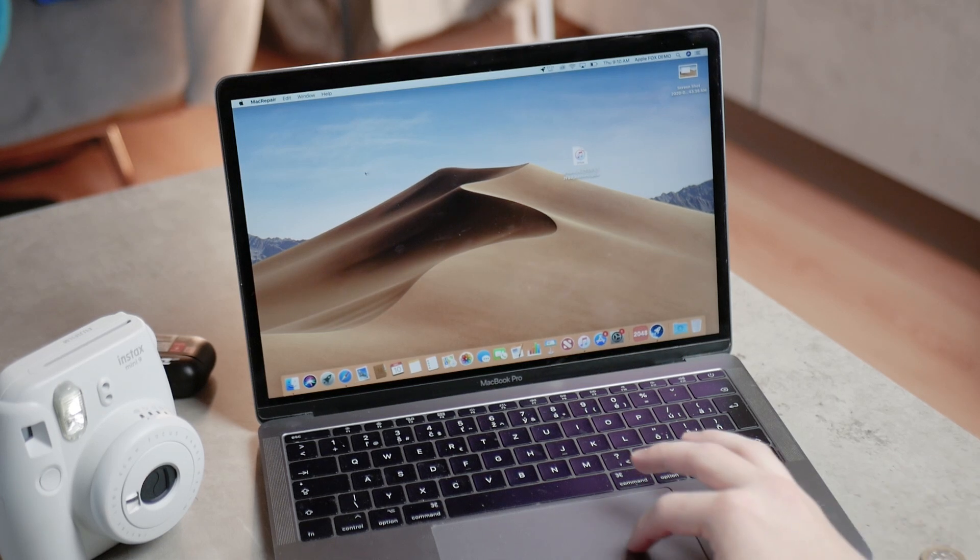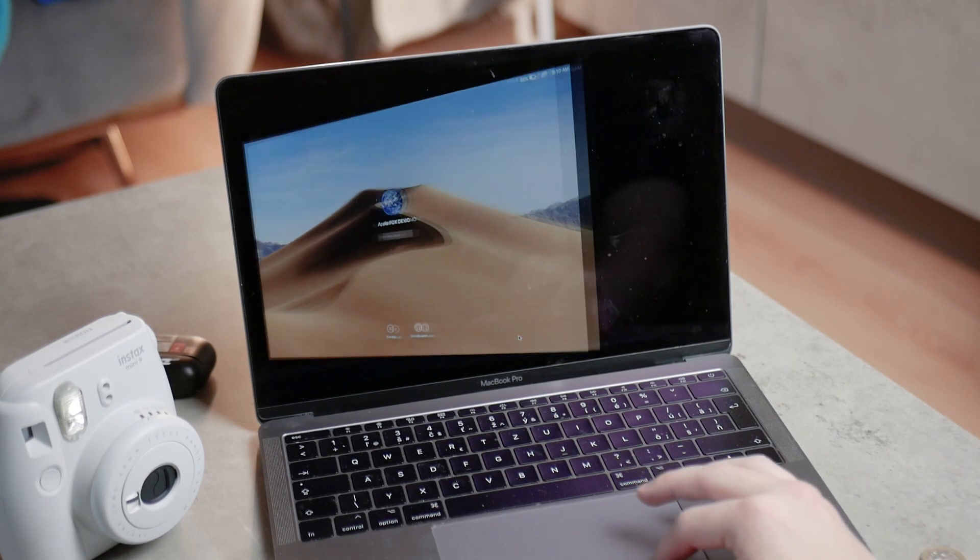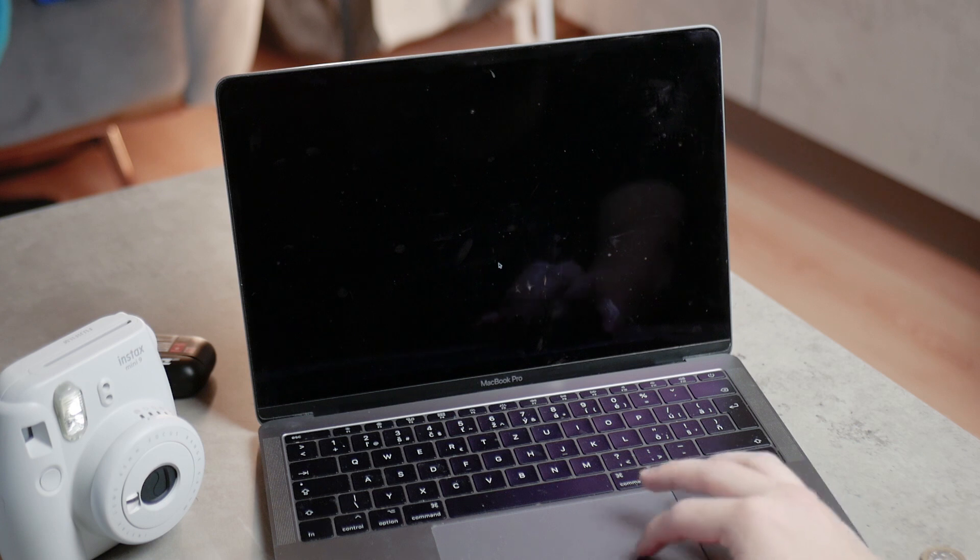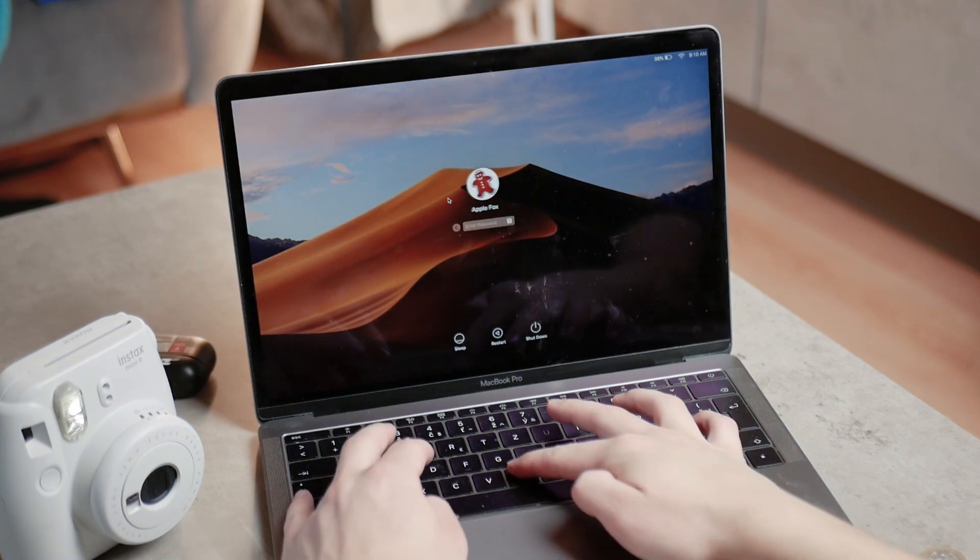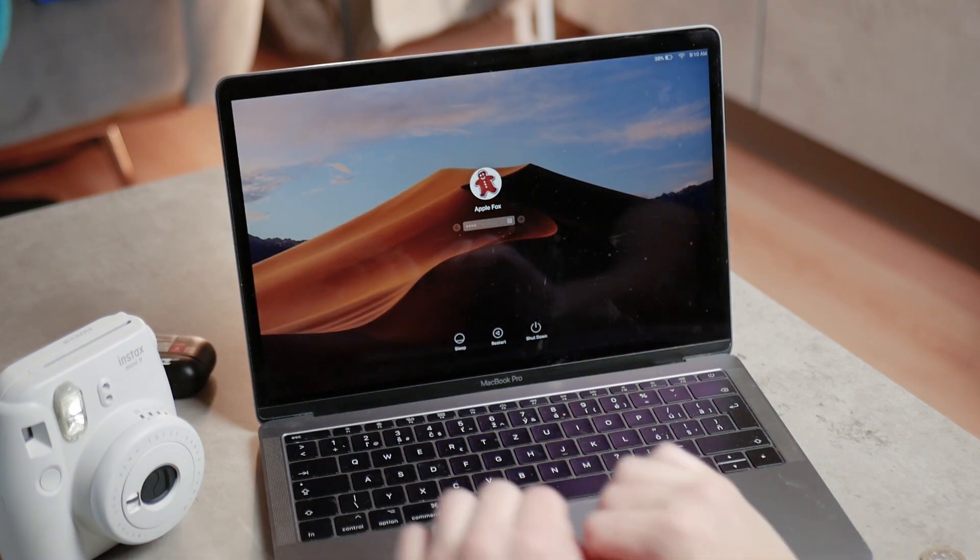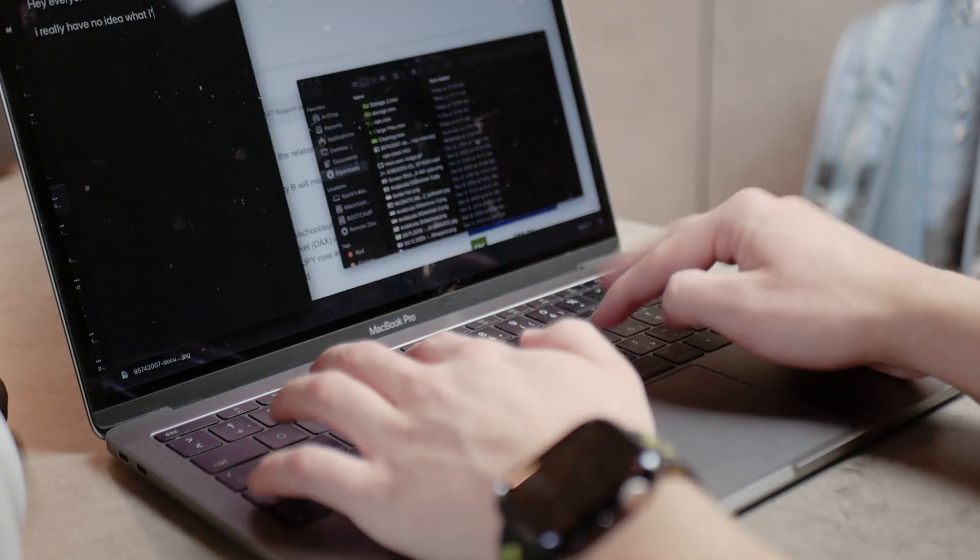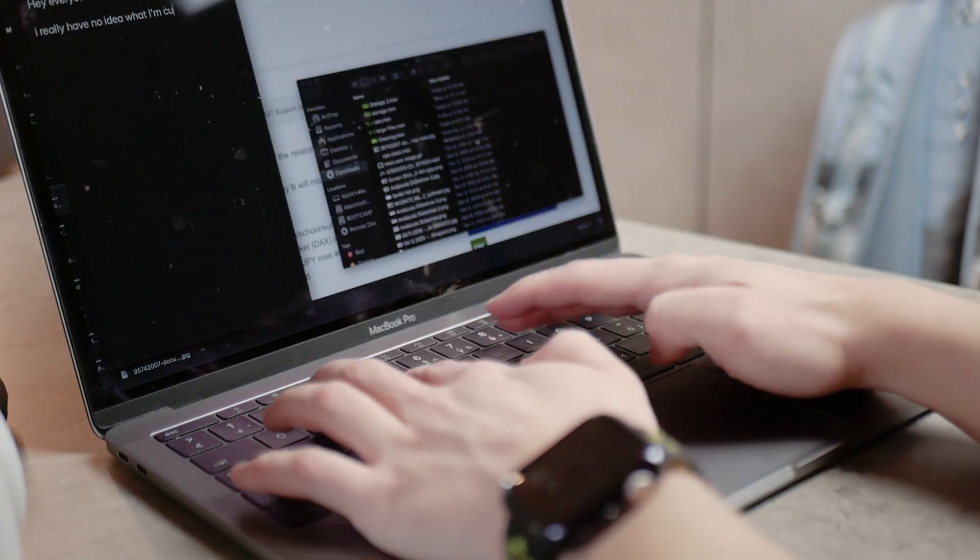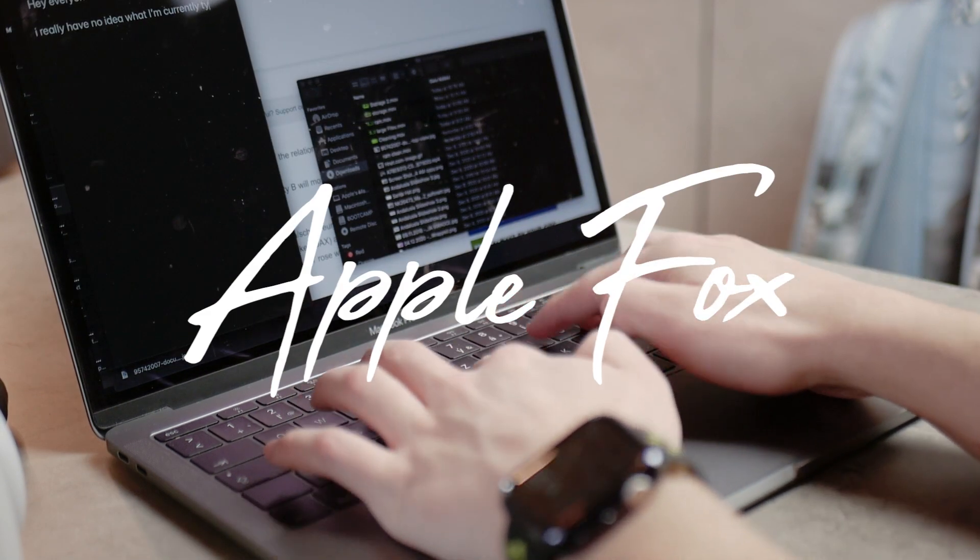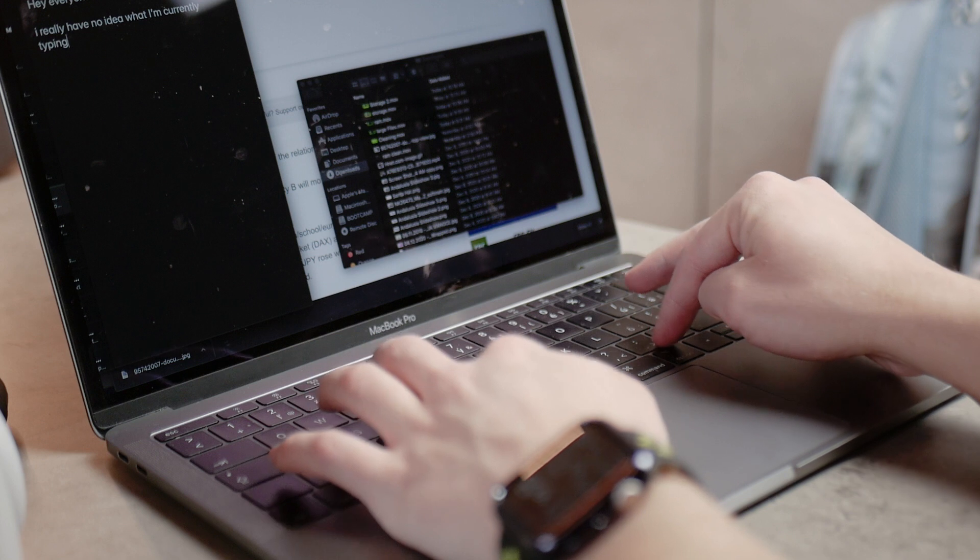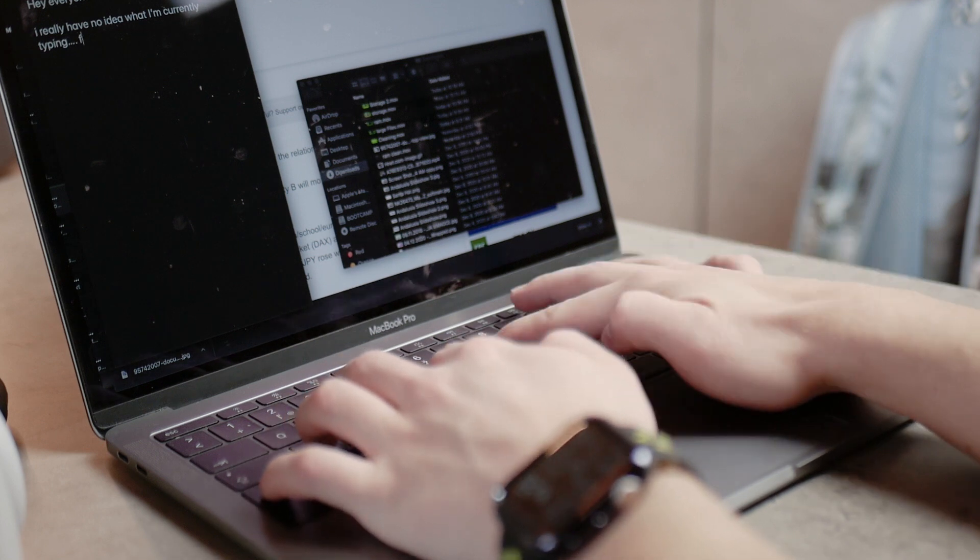Mac computers need some optimization after being used for a longer period of time. After extensive use, you may notice some problems like I did. But what if I told you that there are some solutions to these problems, like software you can use or methods you can try out so you can actually optimize your Mac.